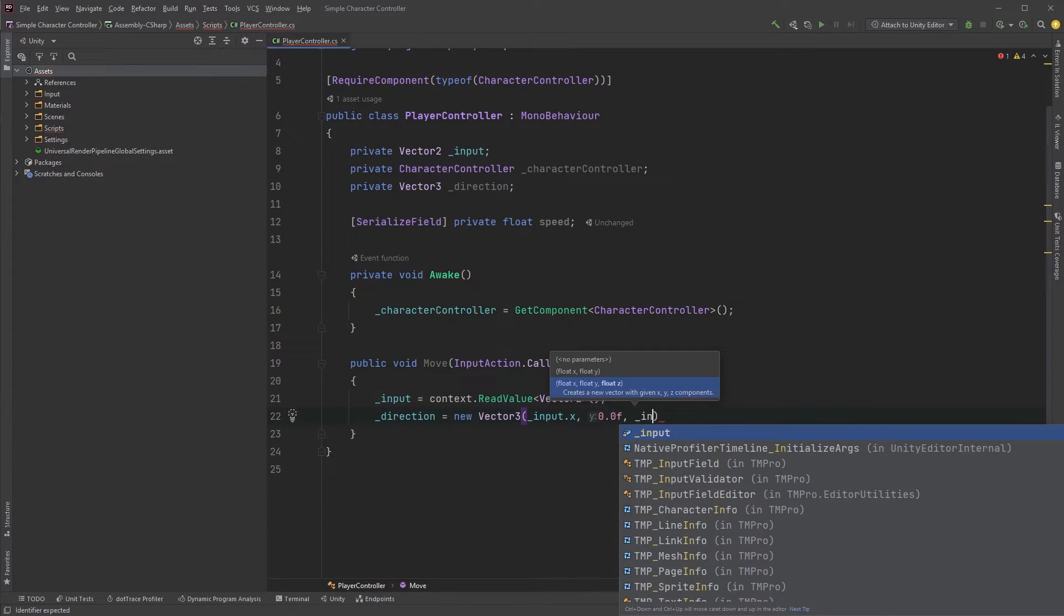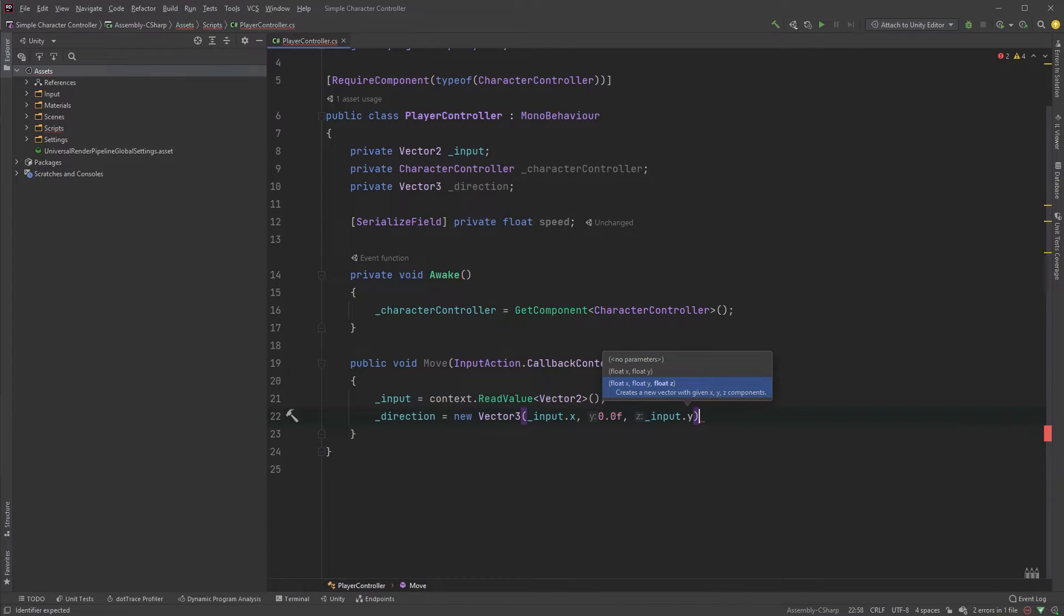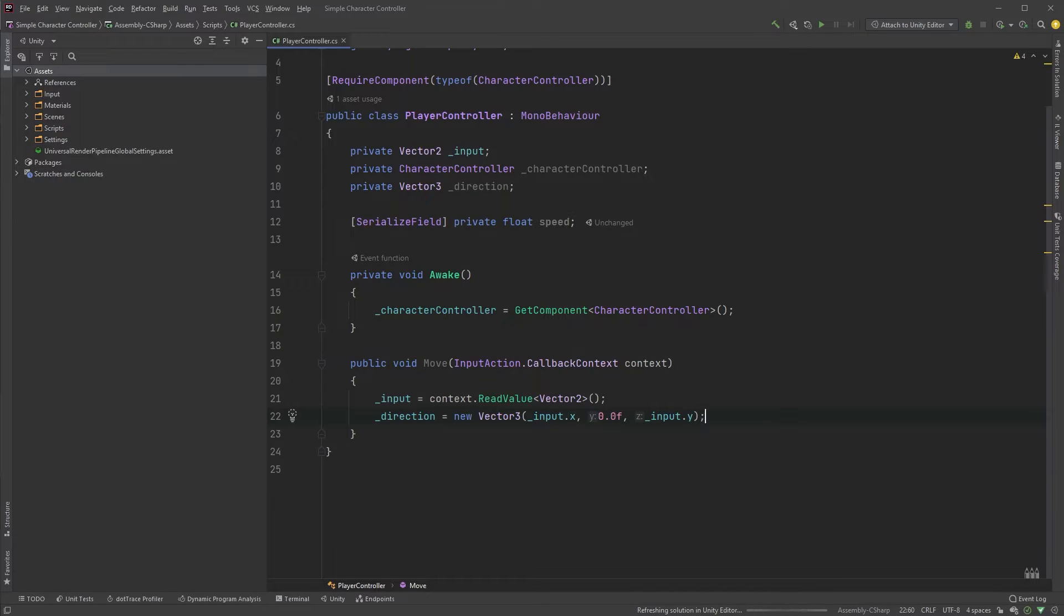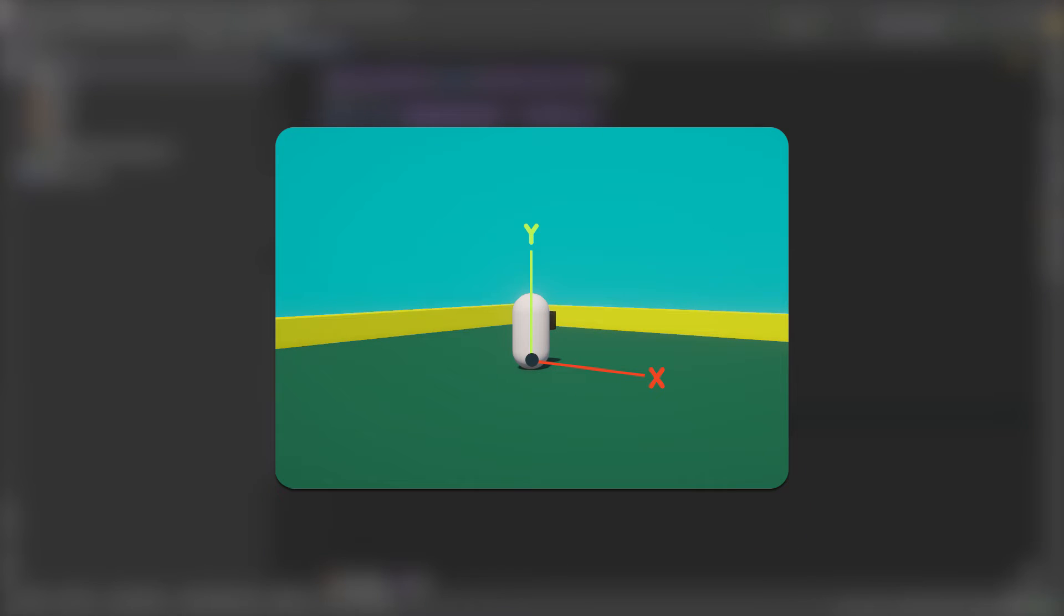And remember that we are working with vector2 values here, so we will put the y value from the vector2 into the z-axis. So instead of moving on the y-axis when pressing w or s, we will now be moving on the z-axis.